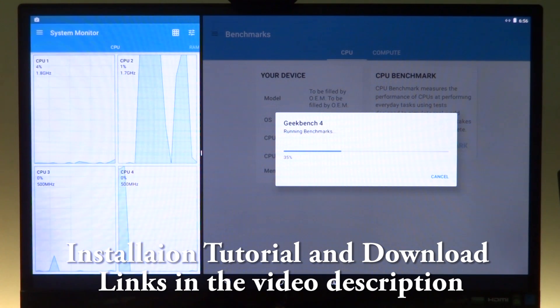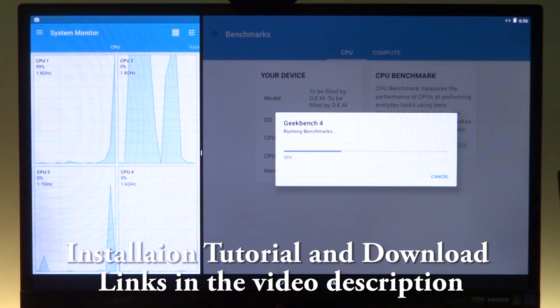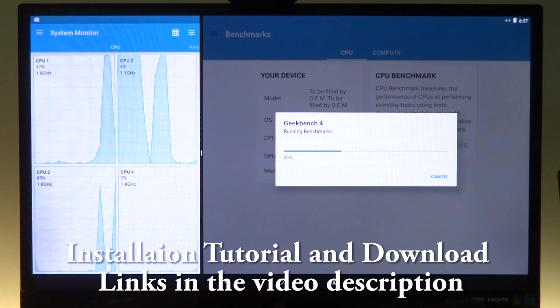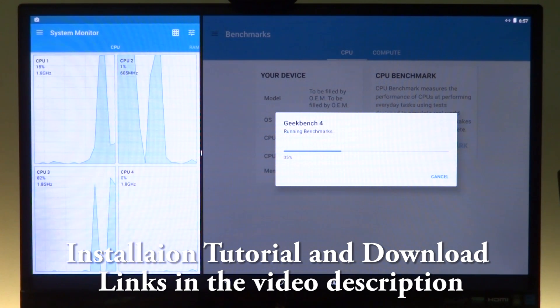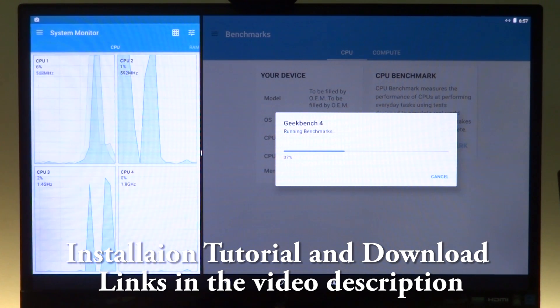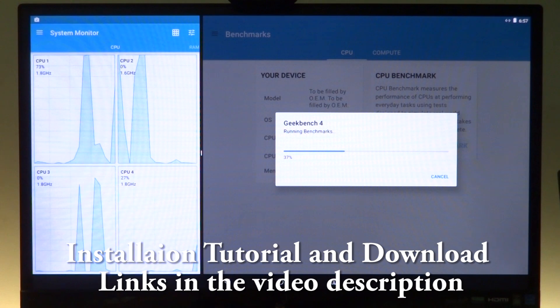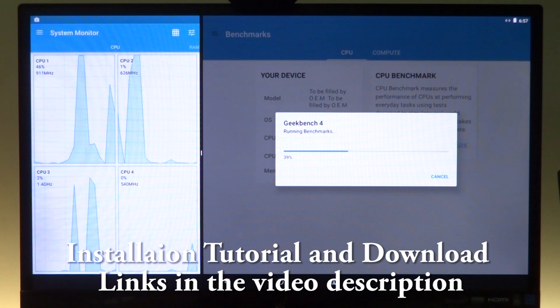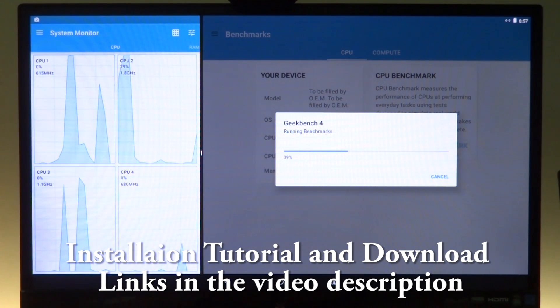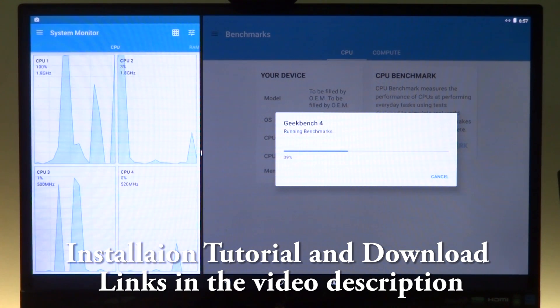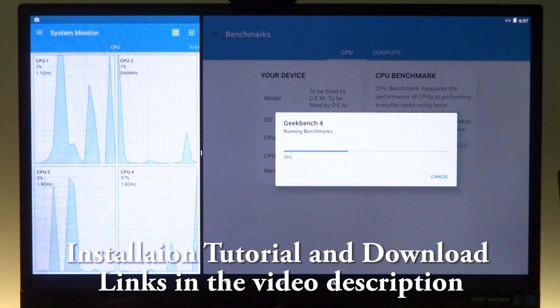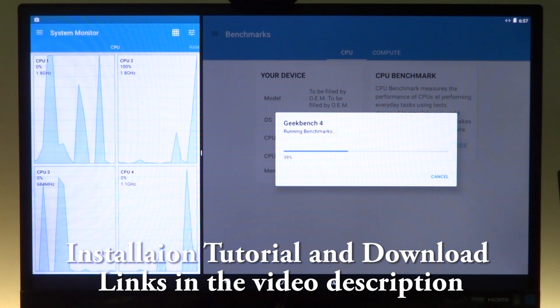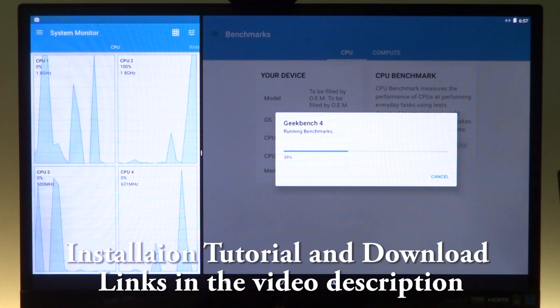So I wouldn't again recommend using it on a stable platform where you want stability. This is mostly for testing. The links would be in the description. Thank you so much guys for watching and I will see you in the next one.